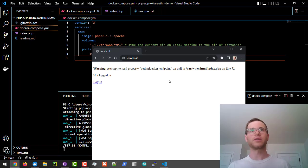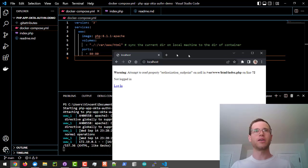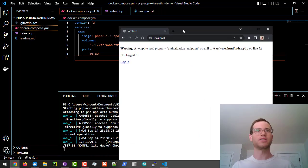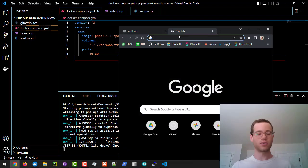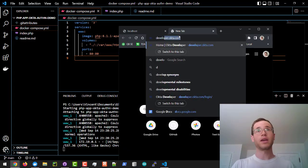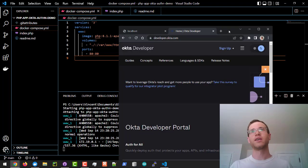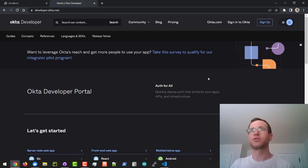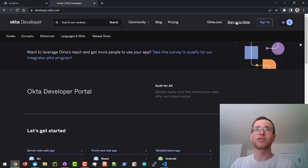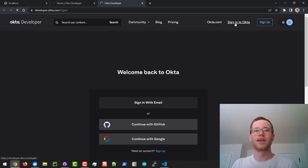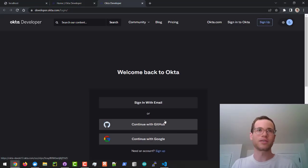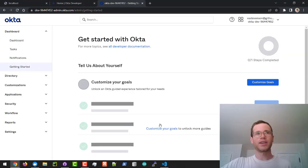The very first thing we're going to be doing in order to kick this process off is to go to the page developer.okta.com. I'm going to make this full screen, and then I'm going to click on sign into Okta here. I'm going to be using my GitHub account. You guys can use whatever you'd like.